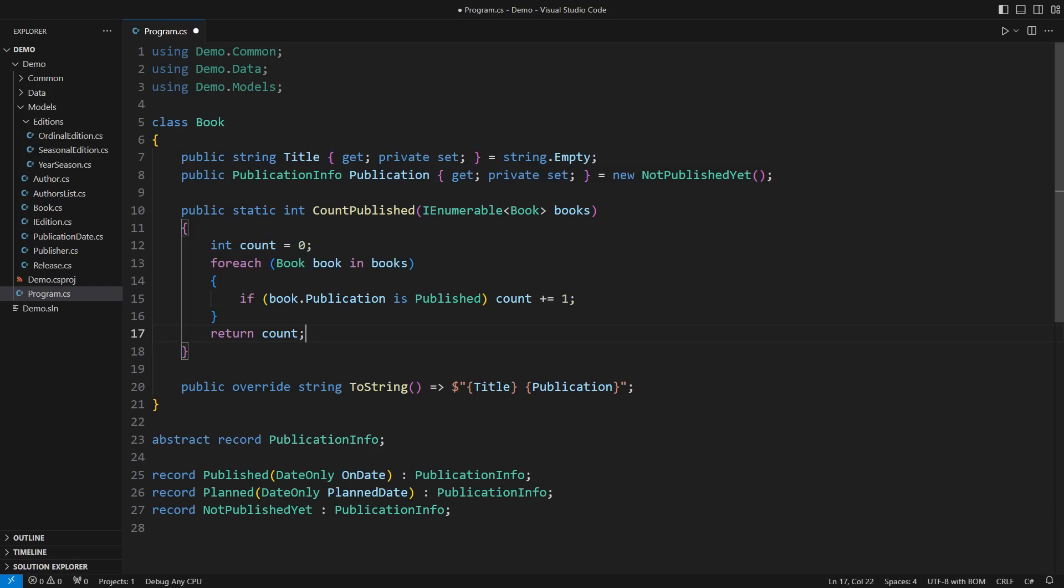A more experienced programmer would see that this entire method is a count LINQ query, with this condition being the predicate identifying objects to count.